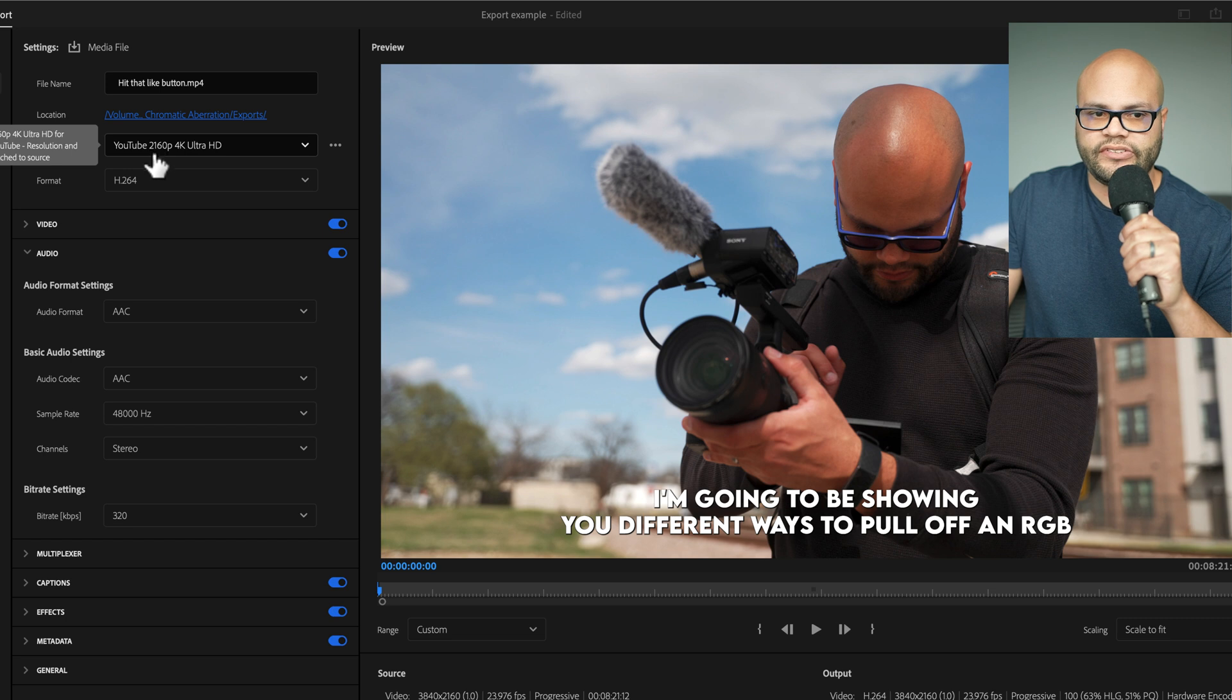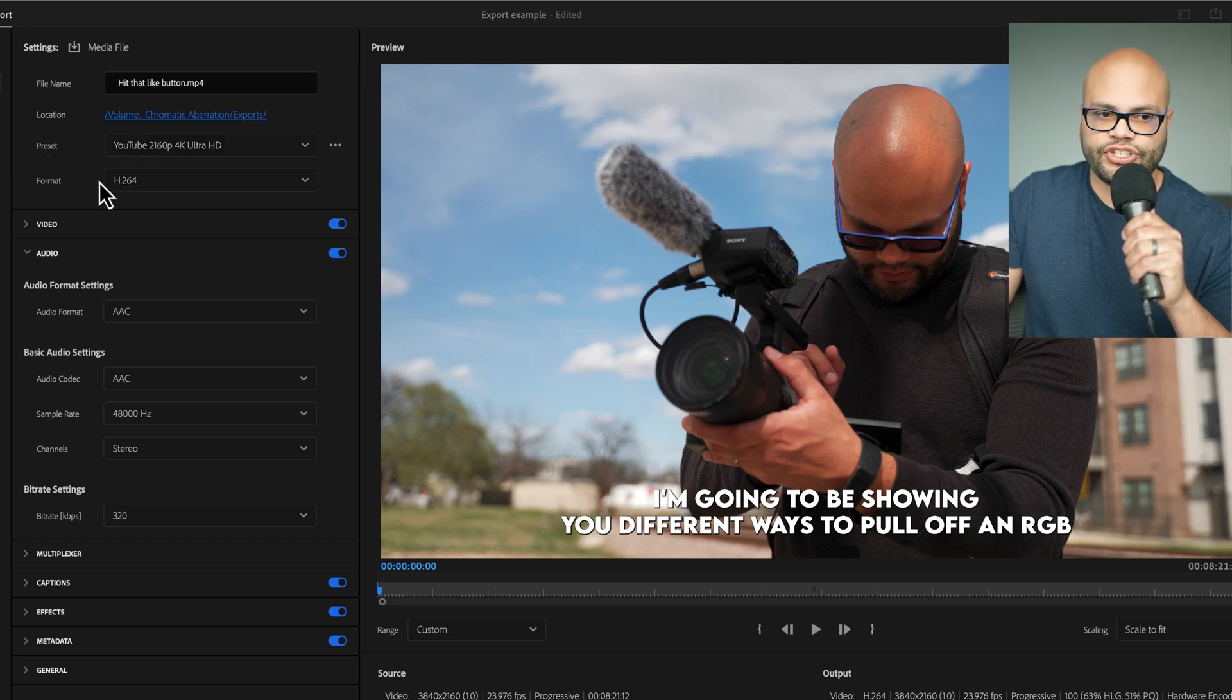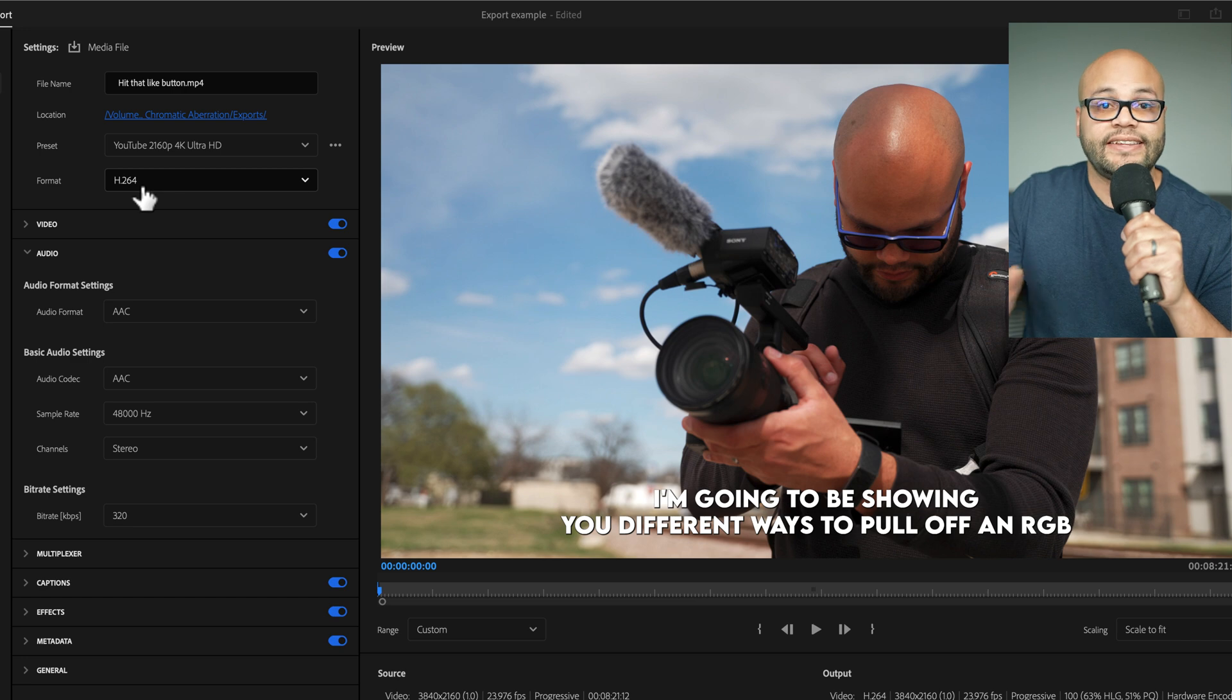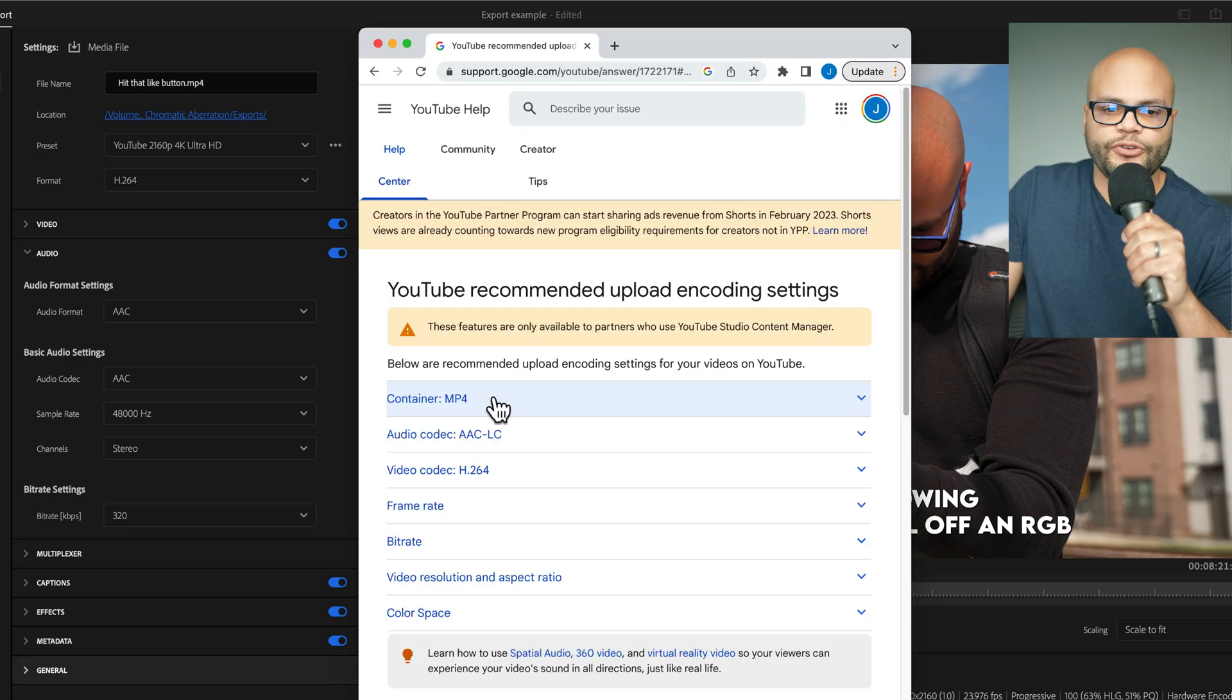Right here, you can already see a YouTube preset put in. But before I get to that, I want to show you format, and this is where we'll get into YouTube's recommended upload settings.